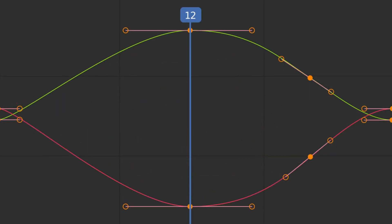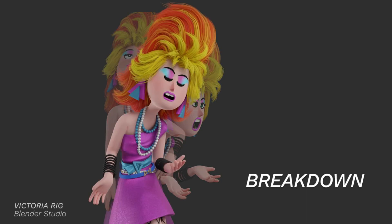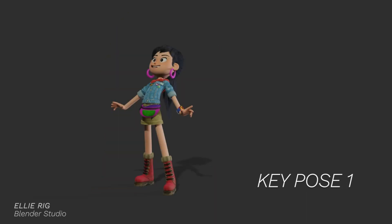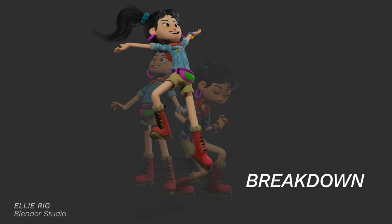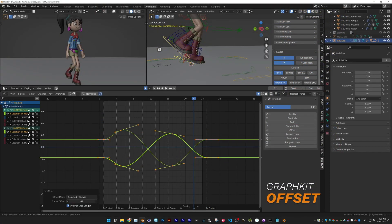Tween, which is a simple, easy-to-use slider for creating anticipation, breakdowns, and overshoots.